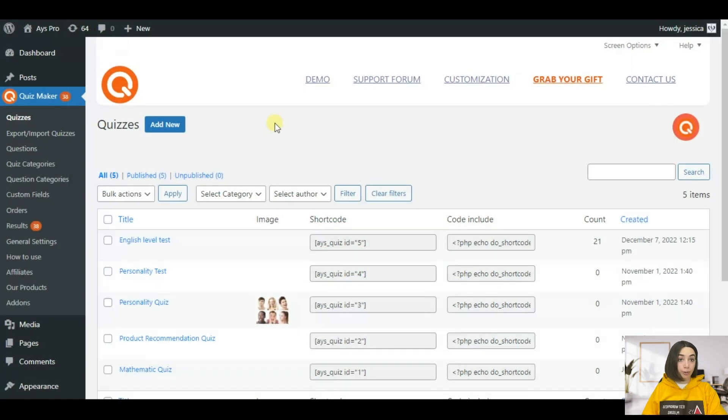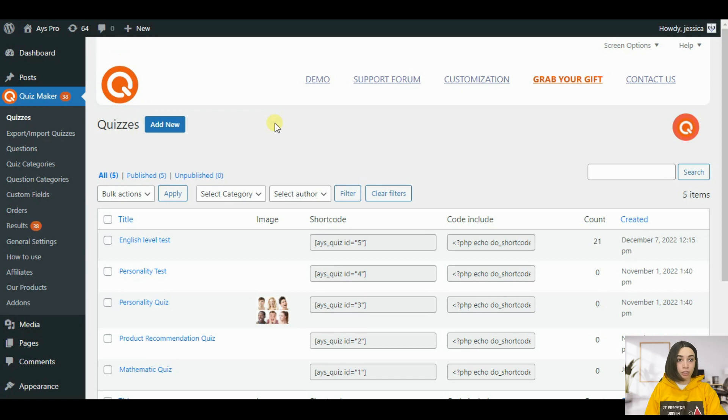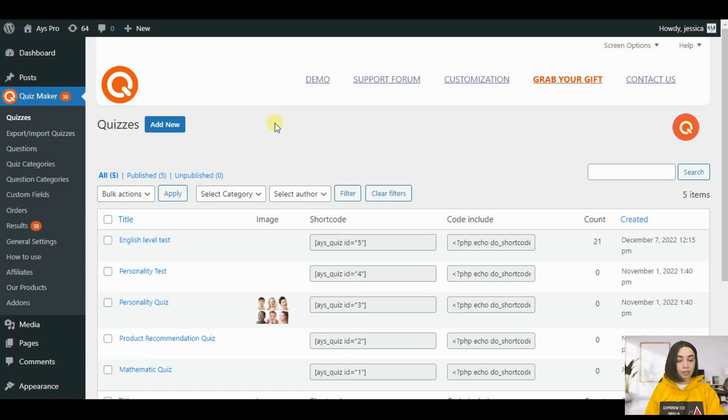So I have pre-made a quiz so that we will not spend extra time on setting up all the questions. The quiz as you have already seen in the demo version is going to be an English level test. It is going to have three main categories: grammar, spelling, listening and reading.